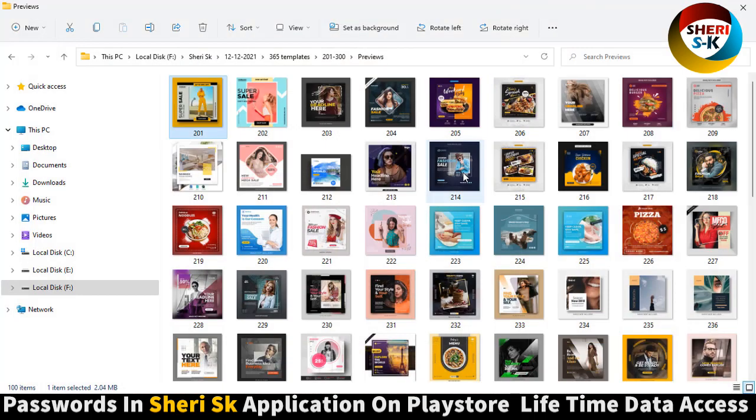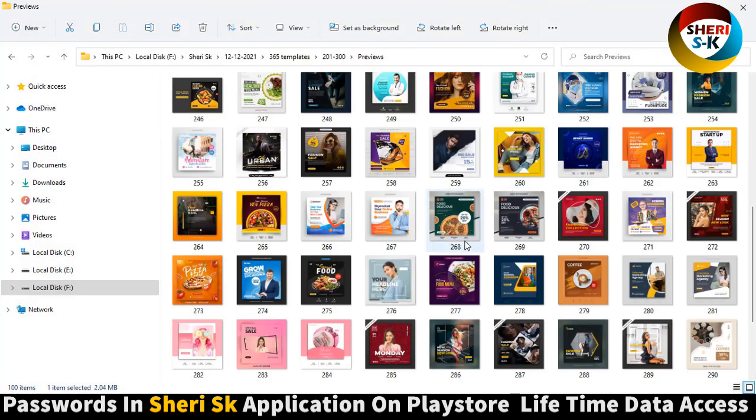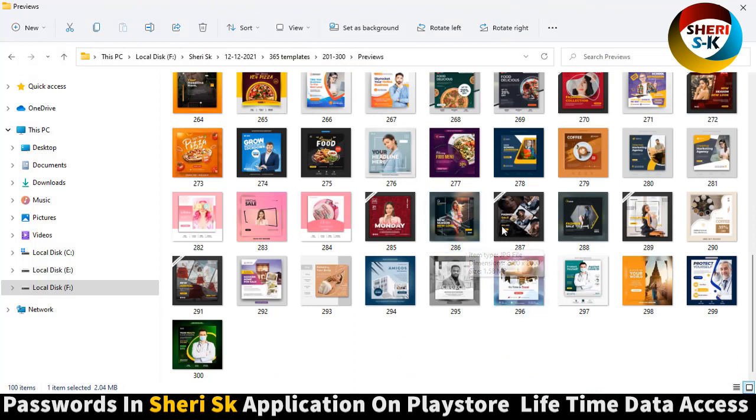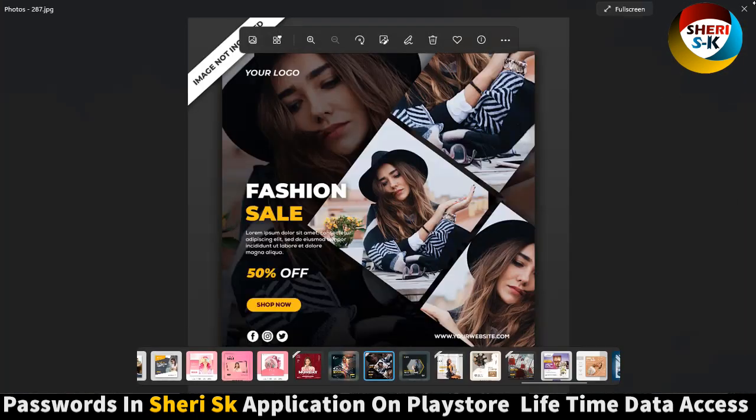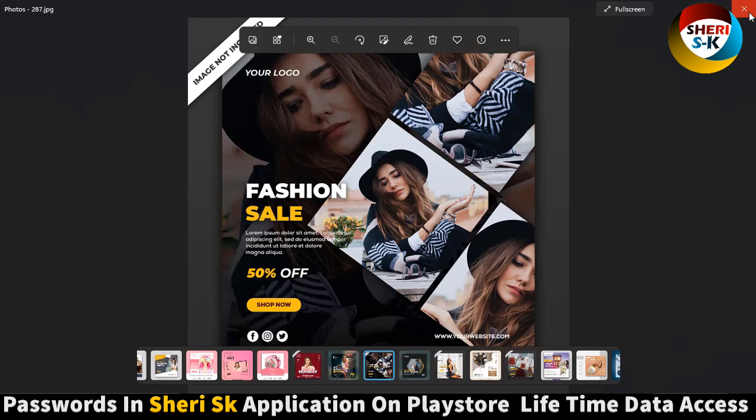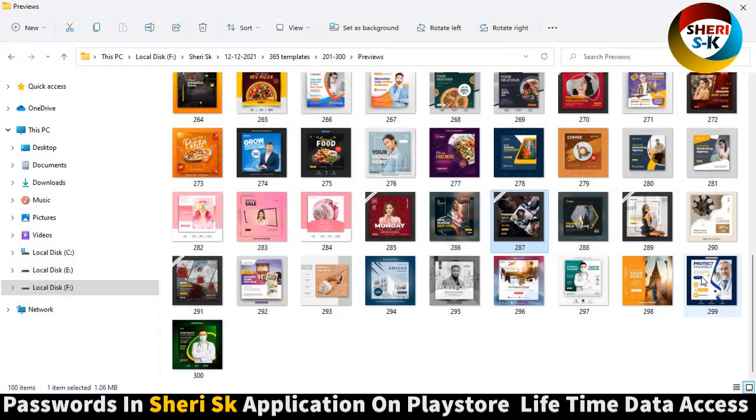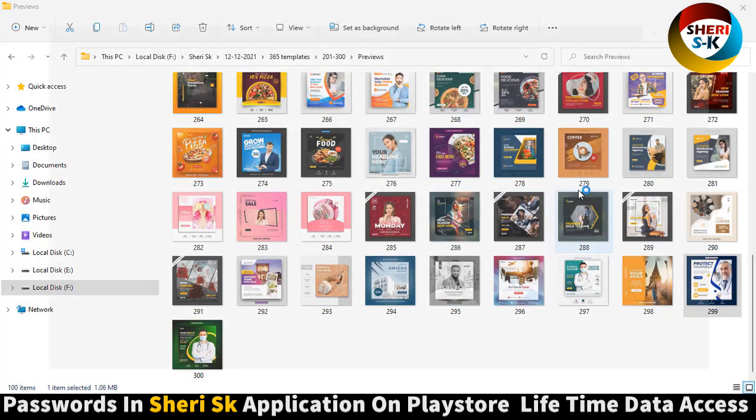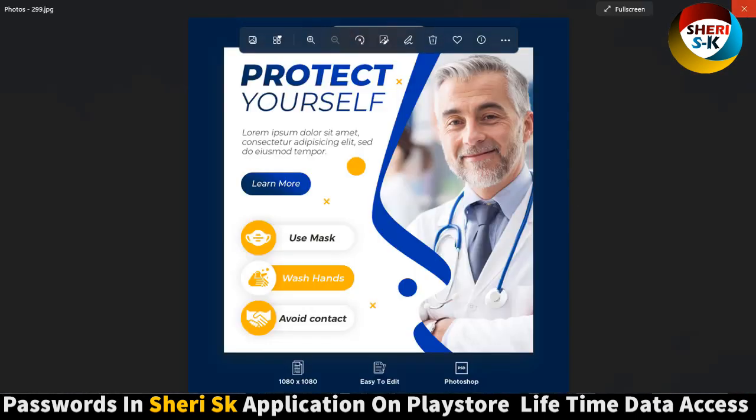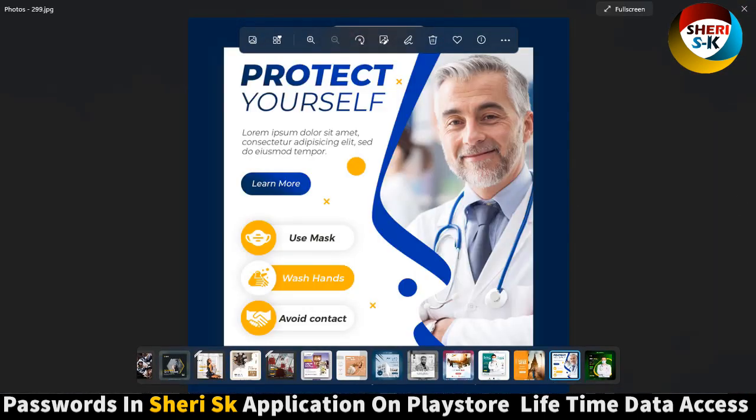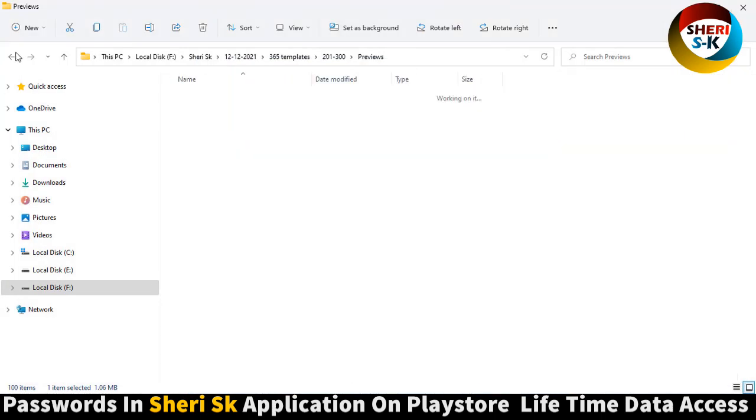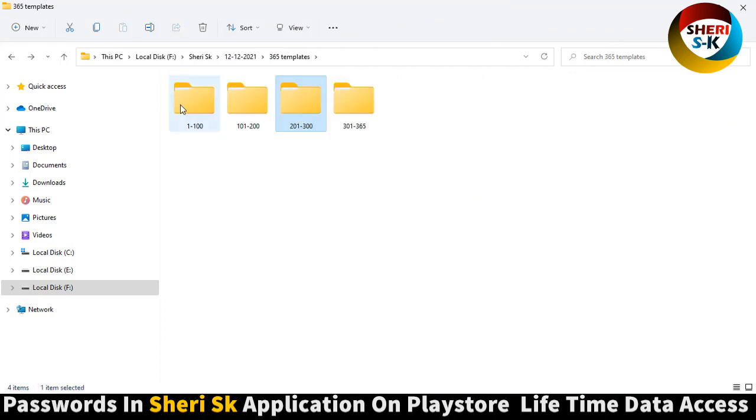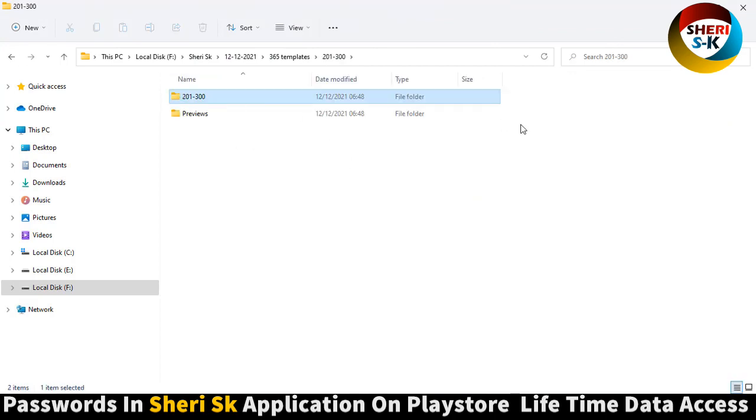Amazing. Here is superfood file, superfood and fall list. Wow, protect yourself, use mask, wash and stay, contact. And here is PSD file.